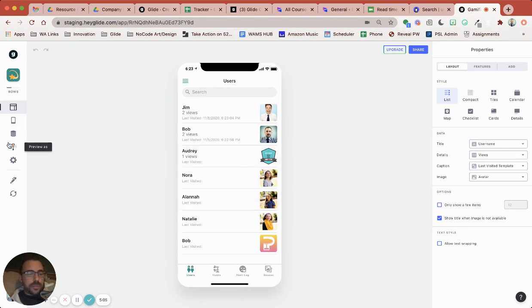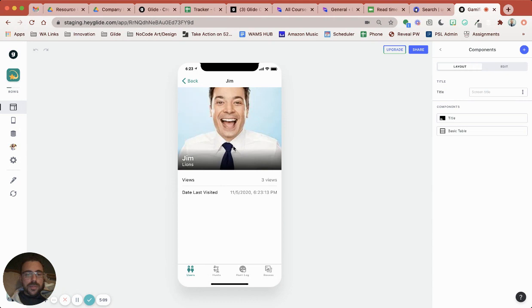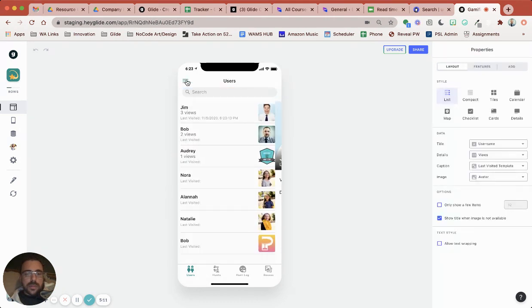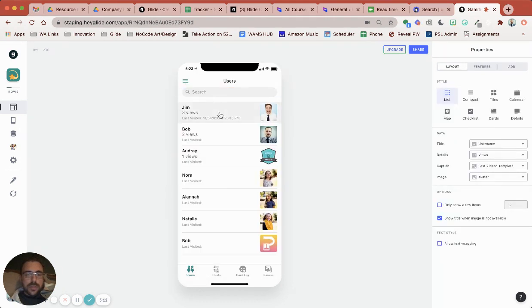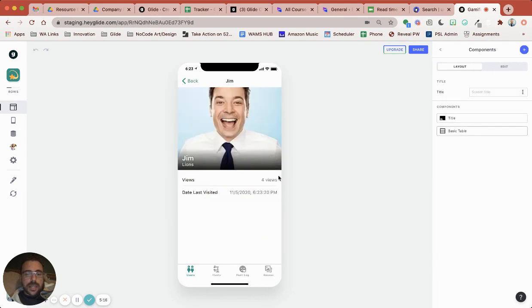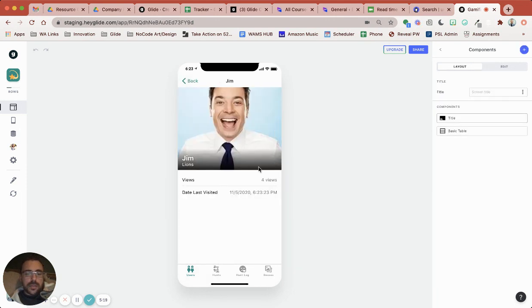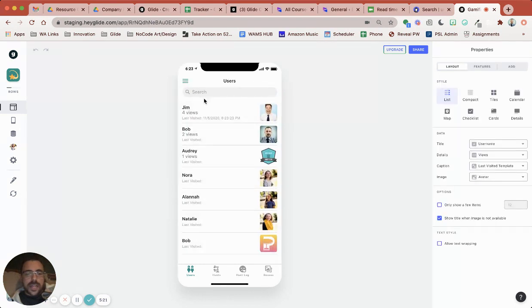So now if I'm preview as Nora. Now I can visit Jim's post. Now there's three views. And that's the last visited at this time. If I visited again it's still only four views. So it's not going to increment it any more than it already has.